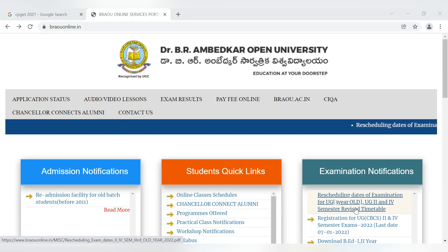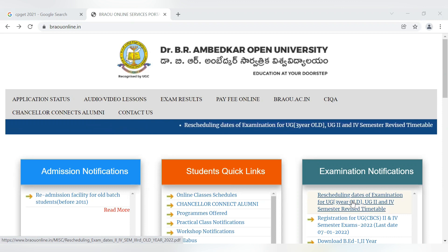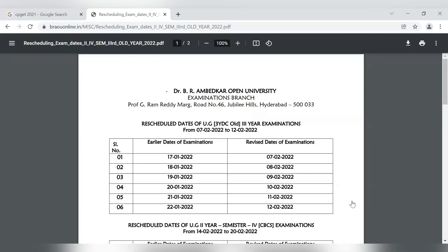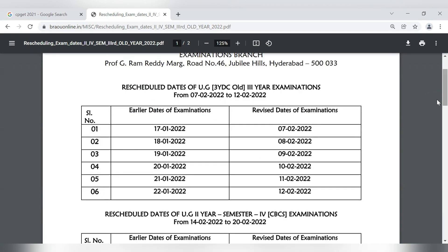In 2017, before July 9th, and UG 2nd and 4th semester exams revised timetable. Residual dates of UG 3rd year old batches 3-year examinations from February 7th, and the actual exam January 17th.